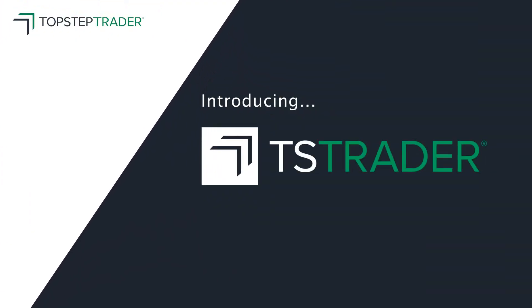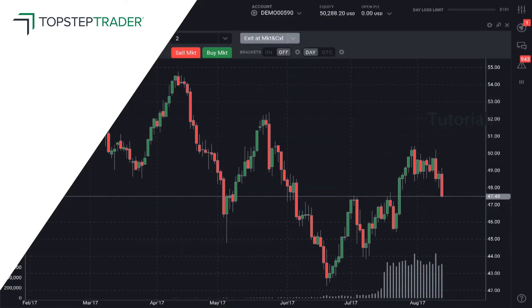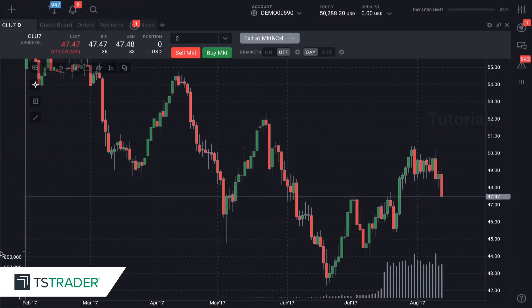All right traders, let's take a look at placing orders directly on the TS Trader Dome. We're going to place a buy order, a sell order, as well as a buy stop and a sell stop.